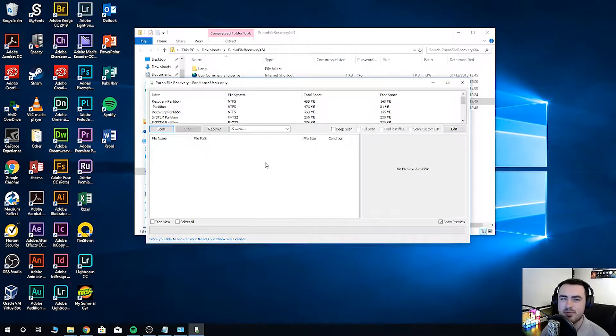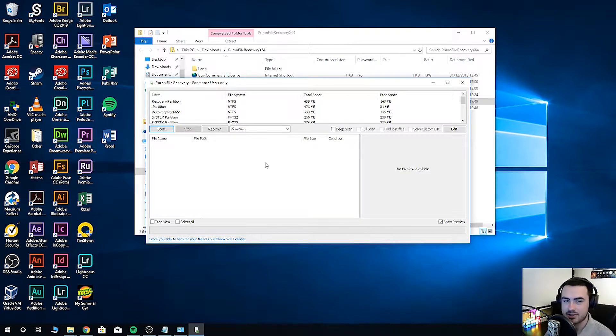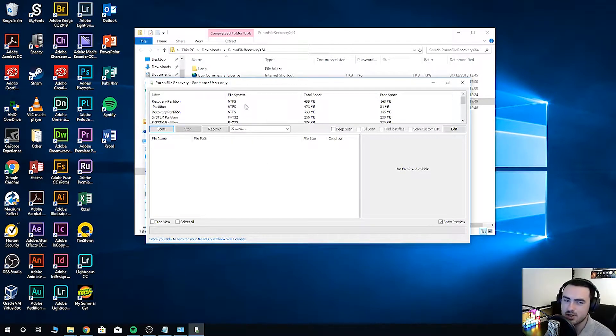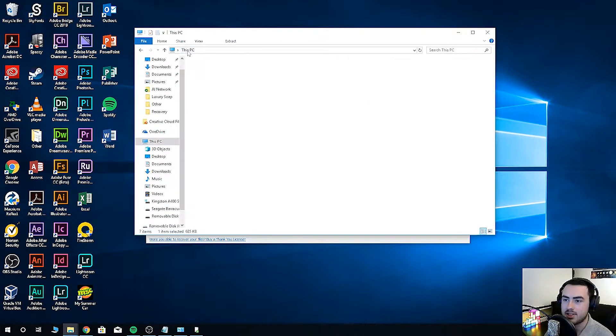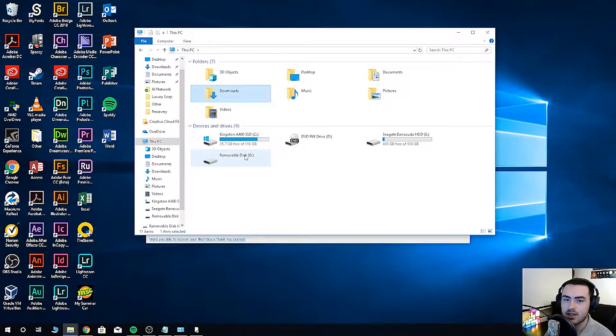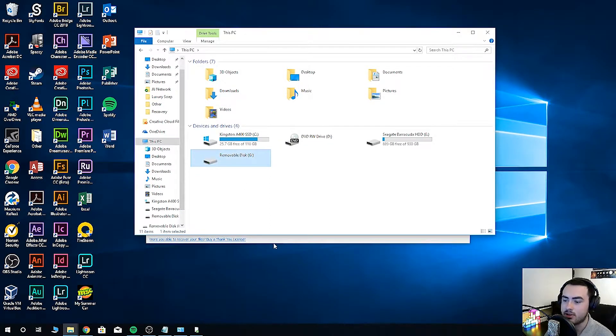This program has a very simple interface. At the top, it will show you all the hard drives and removable storage on your computer. In this PC, it shows our micro SD card as the G drive.